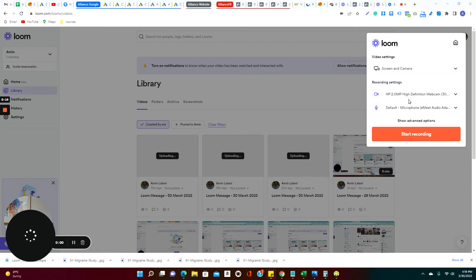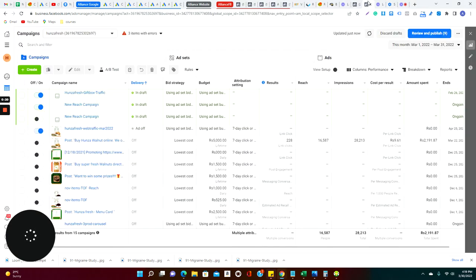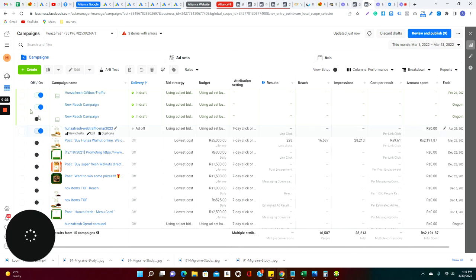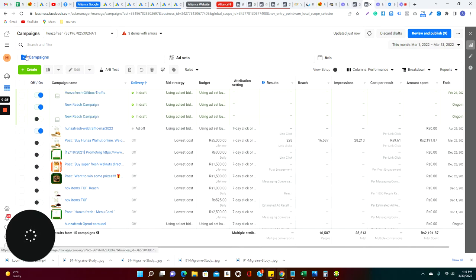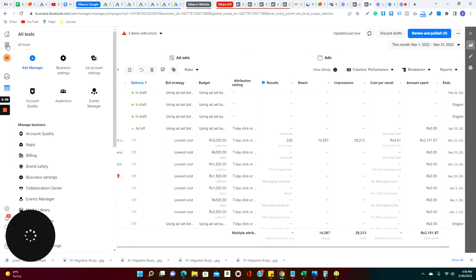So let's see how we can create the audience. This is basically our ad manager place where you can actually create your audience. You can go on the left, there are four lines and it says all tools. Click on all tools and you can click on the audience.